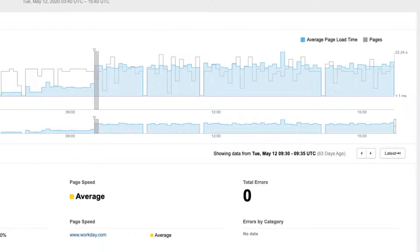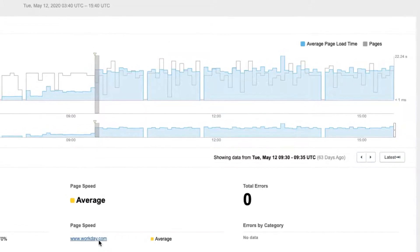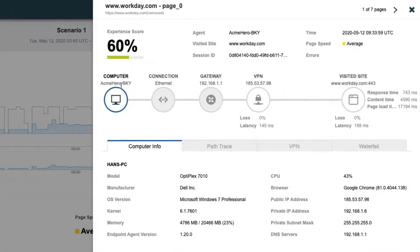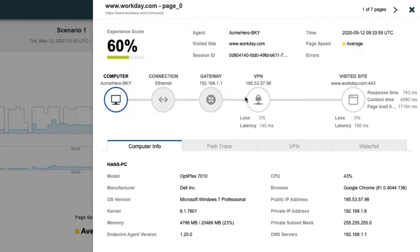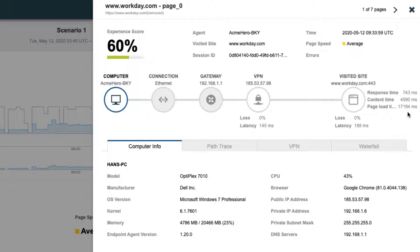ThousandEyes endpoint agent deployed on the remote user laptops is a browser-based plugin that collects session data for IT-authorized applications. Let's navigate to the session view to see if it might give us any clue on the performance degradation for this user.